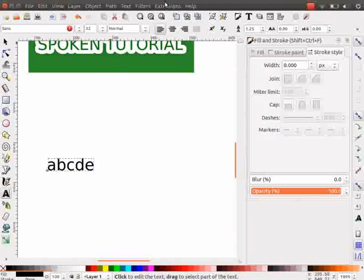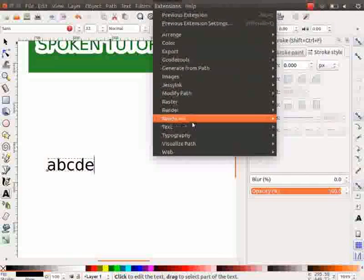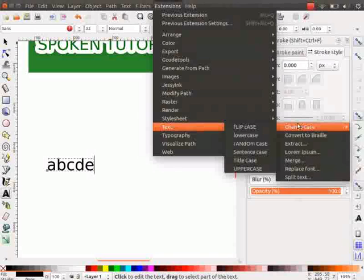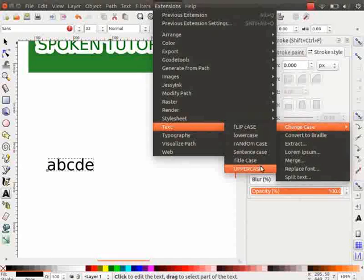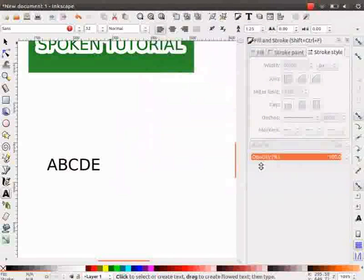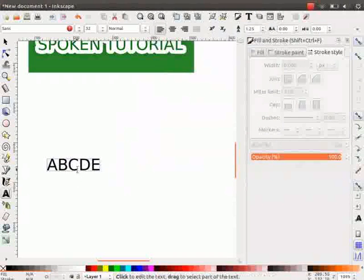Now, go to Extensions menu and click on the option named Text and then on Change Case. You will see some options. Let me click on the option Uppercase. Observe that the case of the text alphabet has changed to Uppercase.